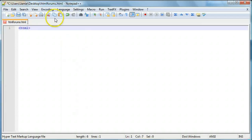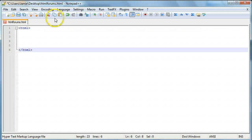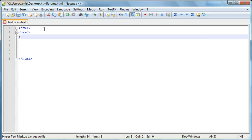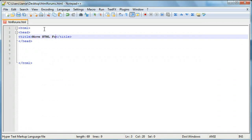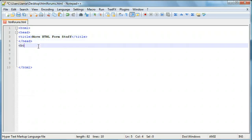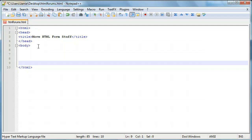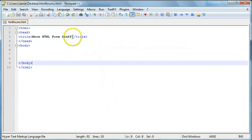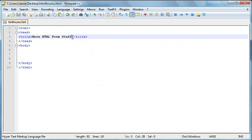We're going to first enter in our basic HTML tags. HTML, give it a header, and then we'll give our title. We'll say "More HTML Form Stuff." Then we're going to give the page a body. And here's our title in our blank page. We'll just say "More HTML Forms."